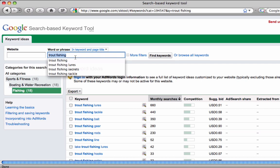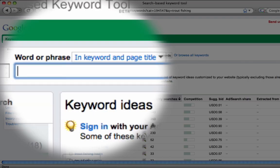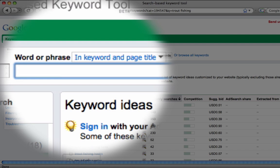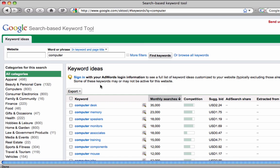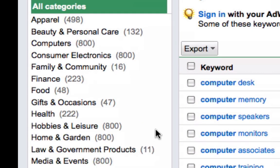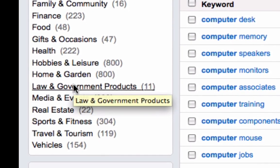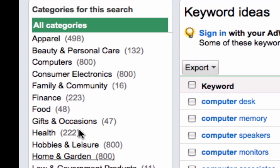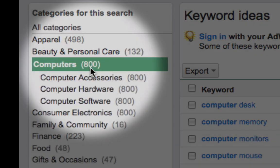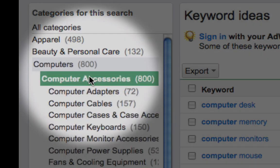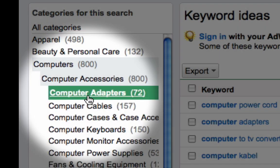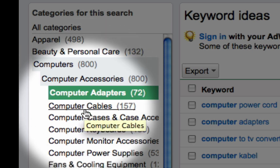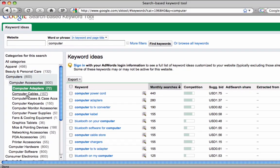Now we can use this tool to categorize basically any keyword. Let's do computer — something that's right in front of both of us here. We see that computer can be categorized into a huge amount of different areas. Computer obviously can be categorized under computers. Under computer accessories — oh, look at this — you've got computer adapters and so forth. There are long tail keywords in all of these areas, and we can find categorized long tail keywords in basically any place that we want.